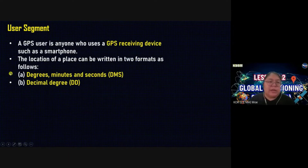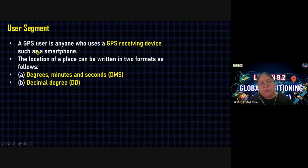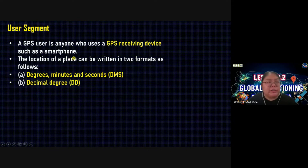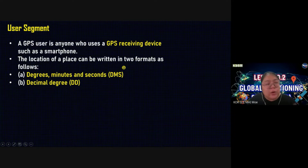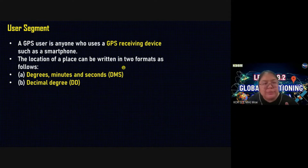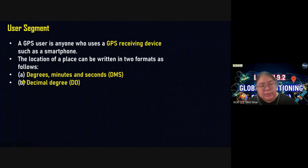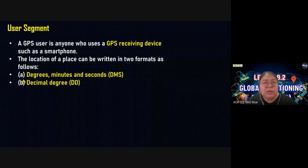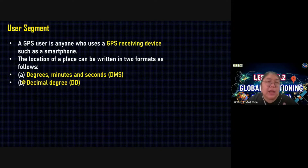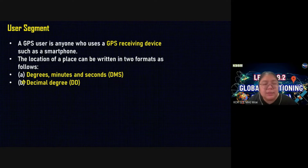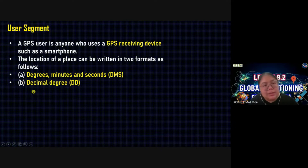So the user segment — you are the user segment. A GPS user is anyone who uses a GPS receiving device such as a smartphone. Your smartphone will show you the location of a place. This can be written in two formats. They show you the location in two formats: one is DMS — D stands for degree, M stands for minutes, and S is for seconds. They never tell you hours, only minutes and seconds. The other one is the Decimal Degree format, DD.